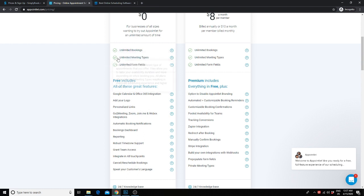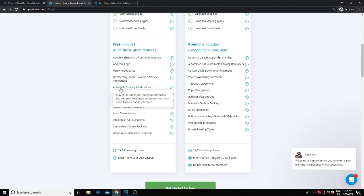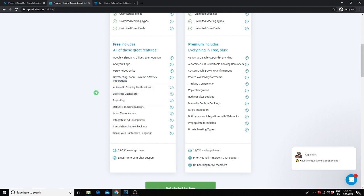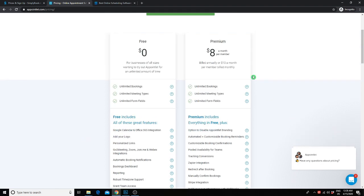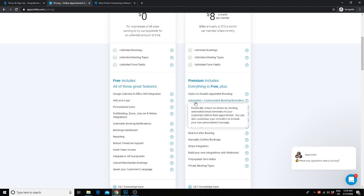With the free plan, you get unlimited bookings, meeting types, and form fields. You have full integration with Google Calendar and Office 365. You can even add your own logo and get automatic booking notifications. There are also integrations with things like Zoom, so you can still do video appointments or consultations. You can cancel or reschedule bookings as well. If you want to remove the Appointlet branding and you want to be able to customize your messages to your clients, I would recommend the $8 a month plan. You also get the option to redirect your clients to a custom thank you page, which is as to the whole customer experience.